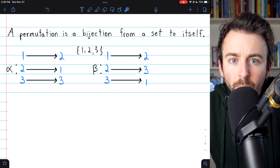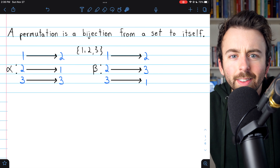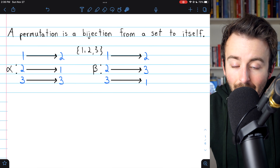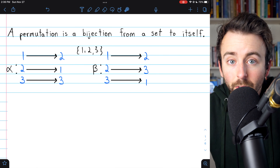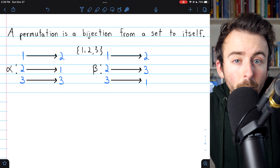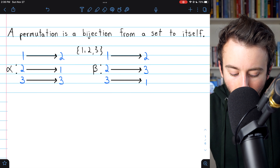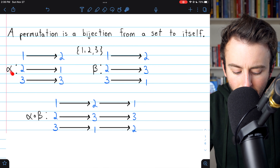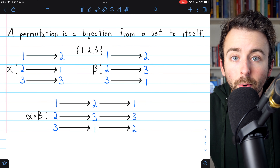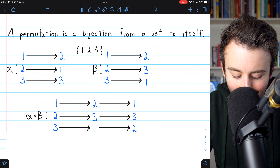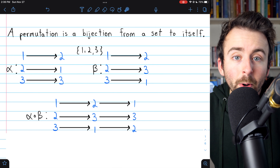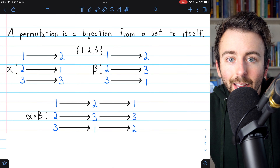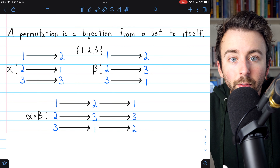We're thinking about how groups are constructed with permutations, so what would the operation be between permutations? A permutation is just a special type of function, so the operation is function composition, and it works quite simply. If we want to compose the permutation alpha with the permutation beta, we would write it as alpha of beta. Just remember how the notation works: the permutation beta is applied first, and then alpha is applied.